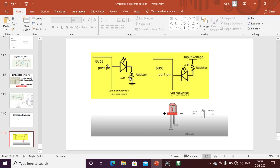We'll see two types of LED interfacing techniques: common cathode and common anode. In common cathode, the cathode should be grounded and the anode should be connected to the 8051 microcontroller pin. In common anode, the anode should be connected to five volts and the cathode should be connected to the 8051 microcontroller pin.